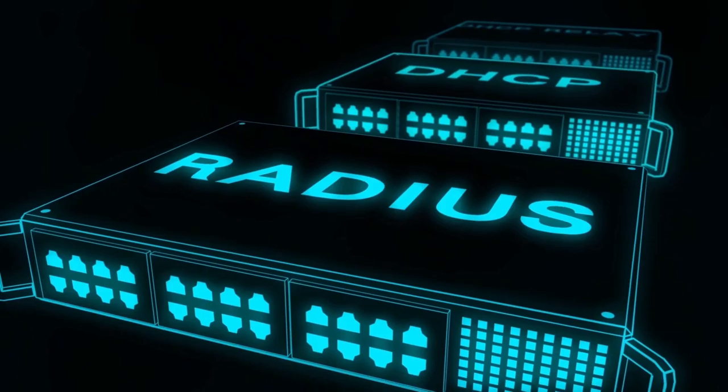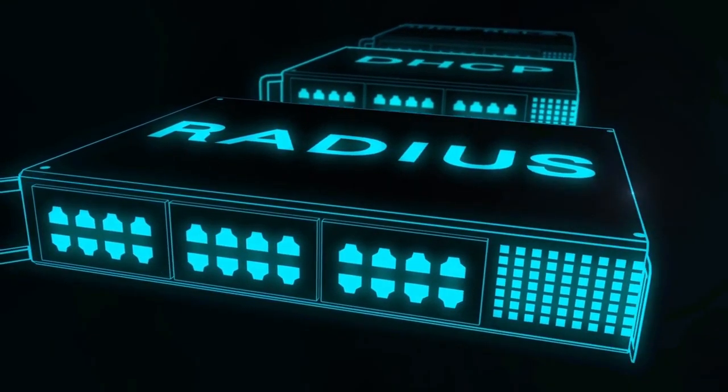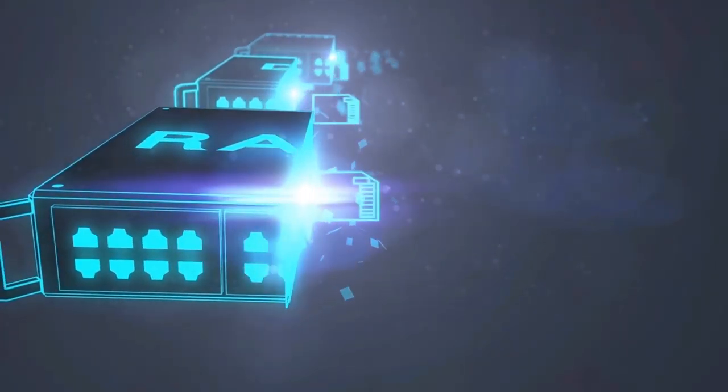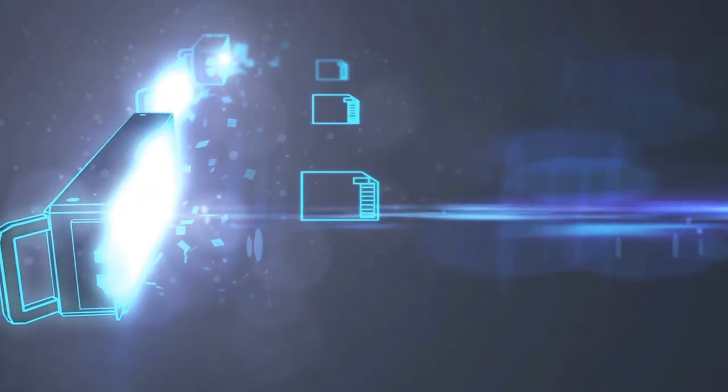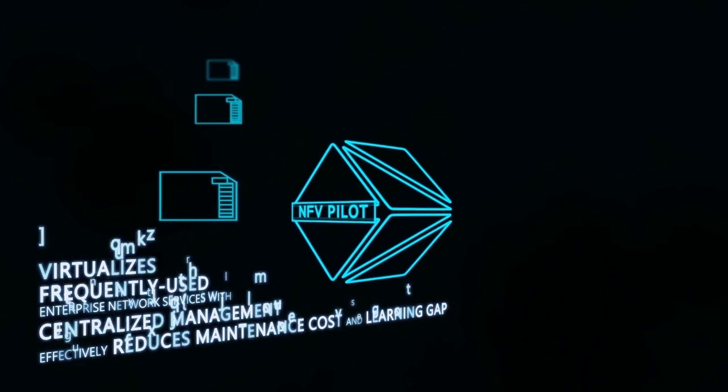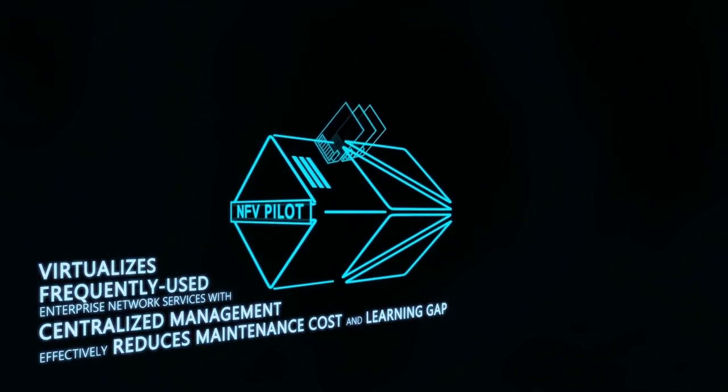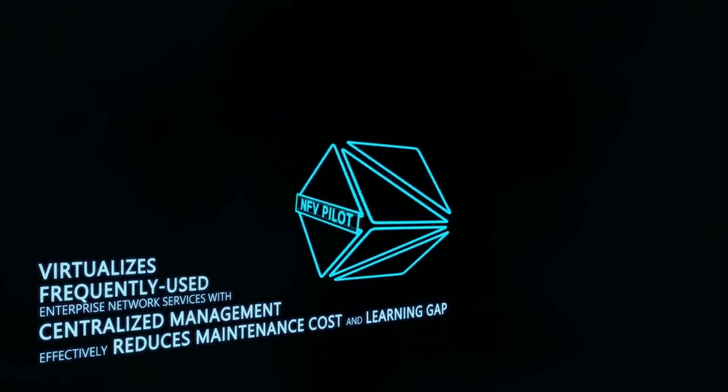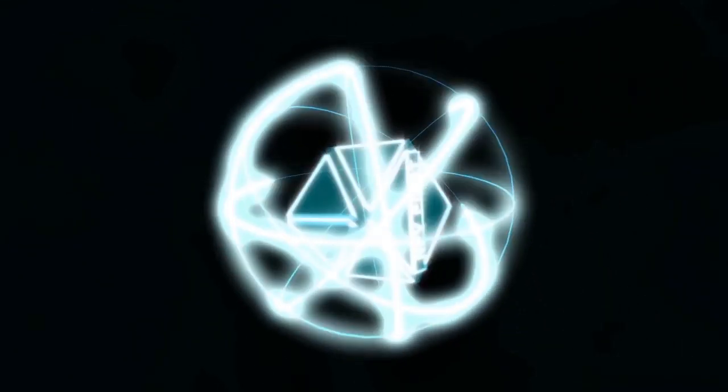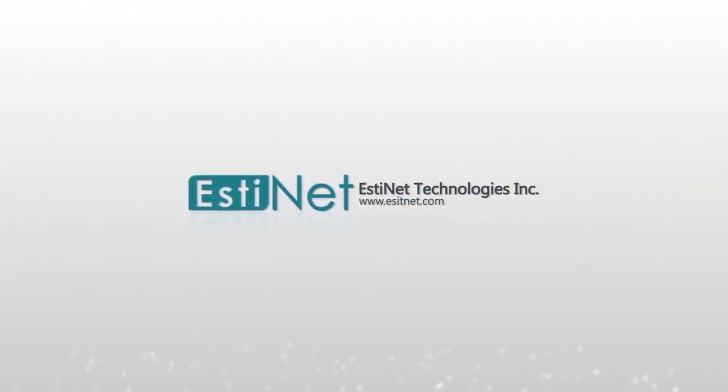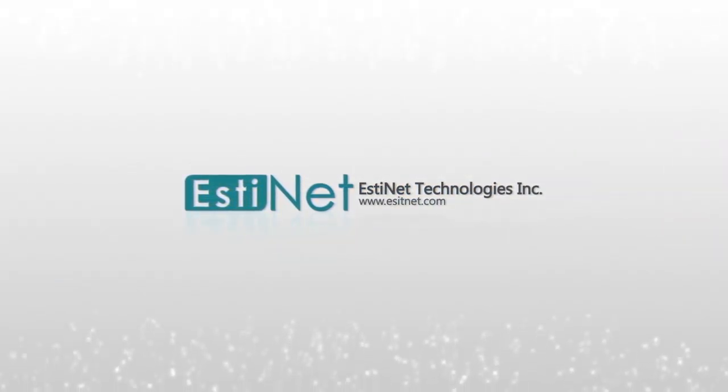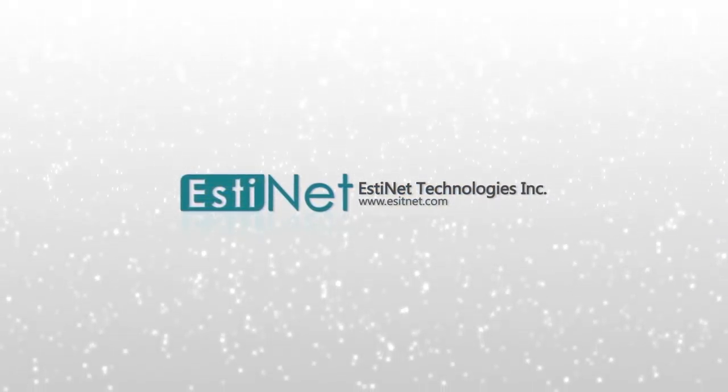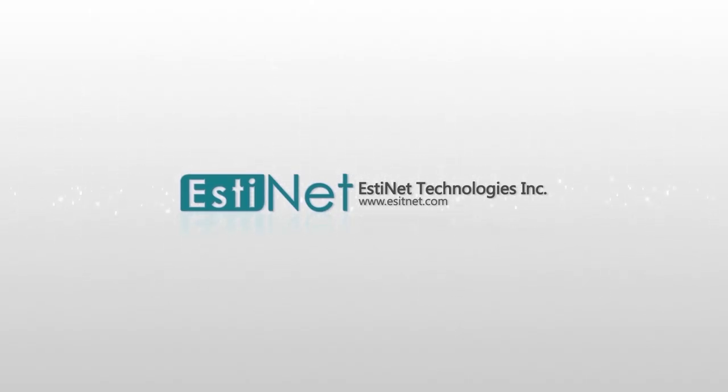Network Function Virtualization can virtualize dedicated hardware functions into software. The services management interface can be highly integrated with EstiNet 1 Portal to simplify operational cost and time.